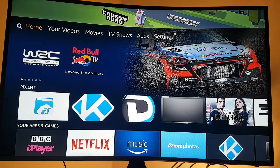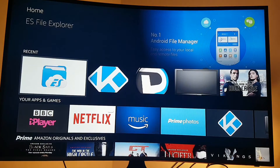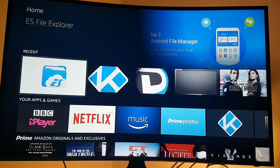So what you're going to need is ES File Explorer, which is that app just there, which is highlighted. If you don't have that already, just download it from the app store — it's free, you don't have to pay for it.